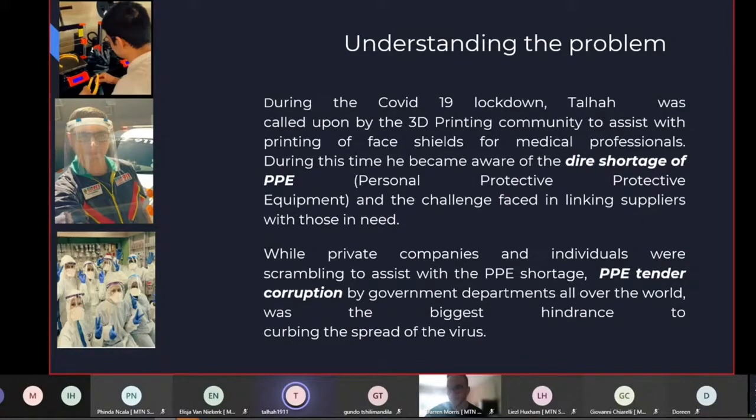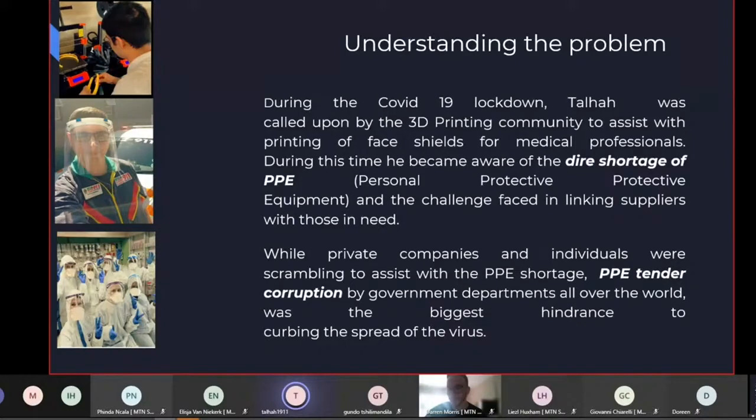And at the same time, we've had a lot of corruption in governments worldwide with regards to PPE tender. And this app, we hope will be able to maybe reduce some of that.